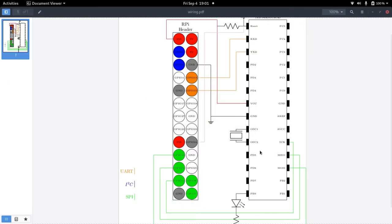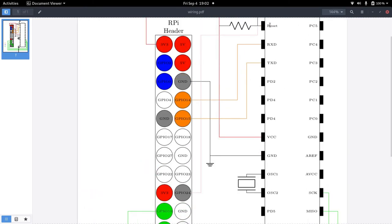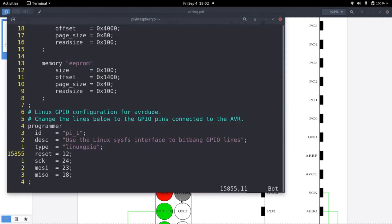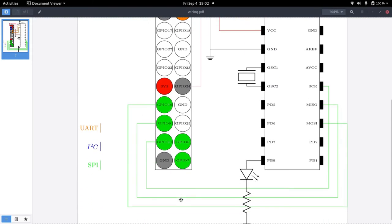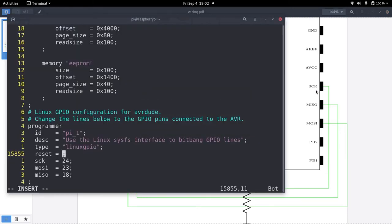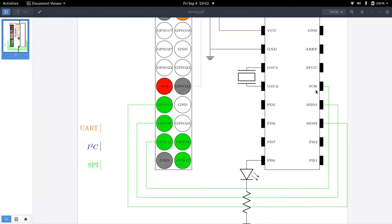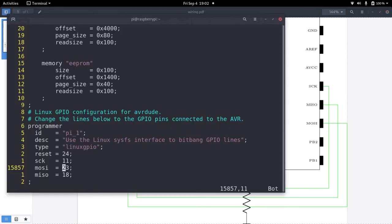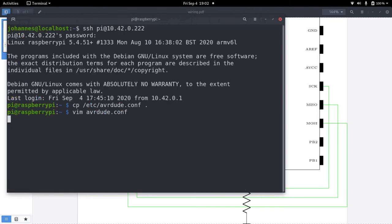So let me go back to my schematic. So we have to connect a pin to the reset pin of the microcontroller and I will use GPIO24 for this. So I will replace the 12 with 24 here. For our serial clock I will need GPIO11. Master out slave in will be pin 10. And master in slave out will be pin 9.